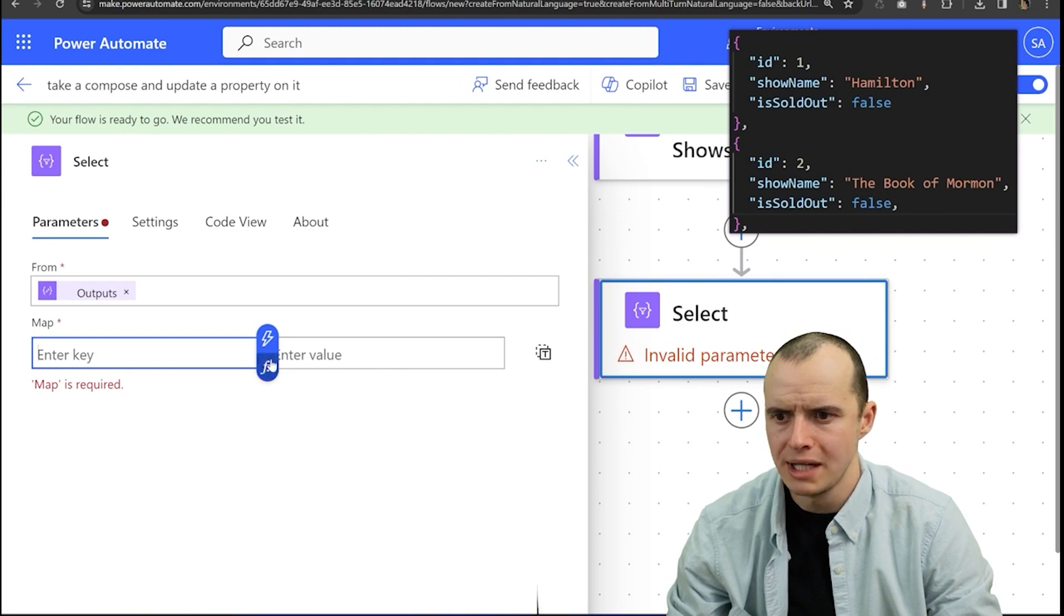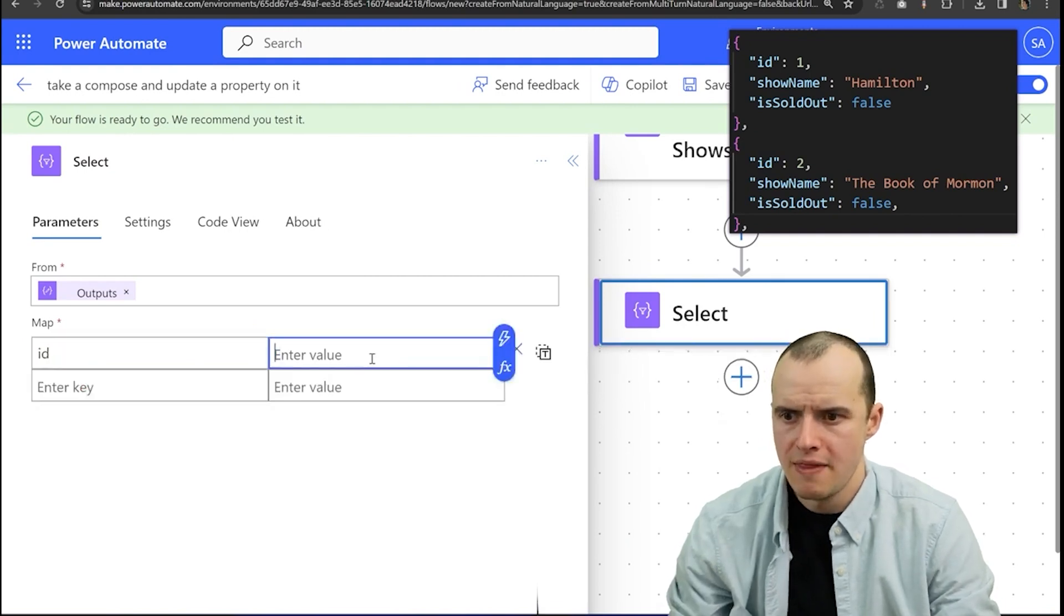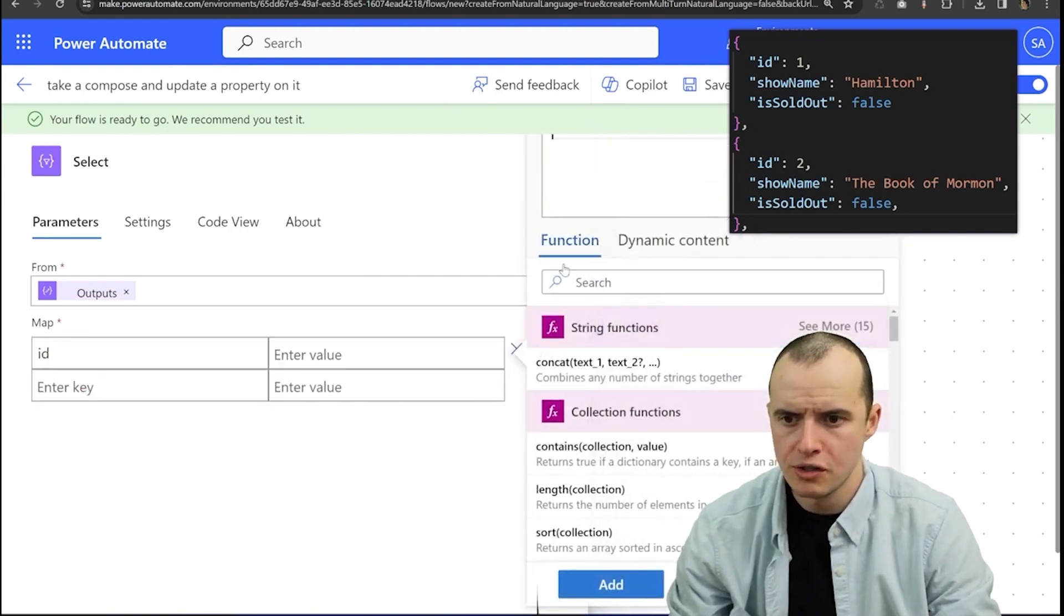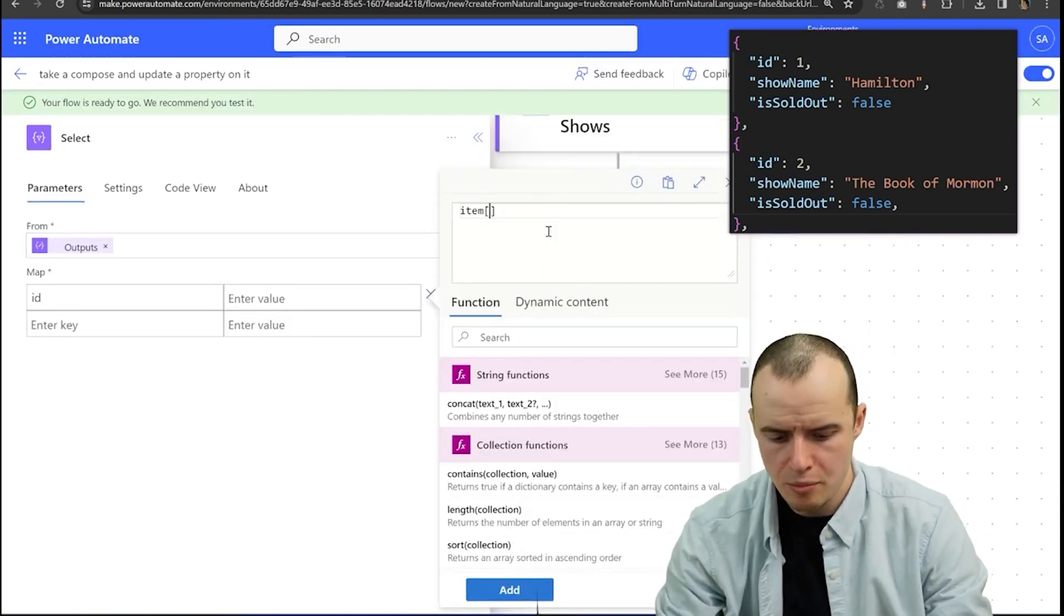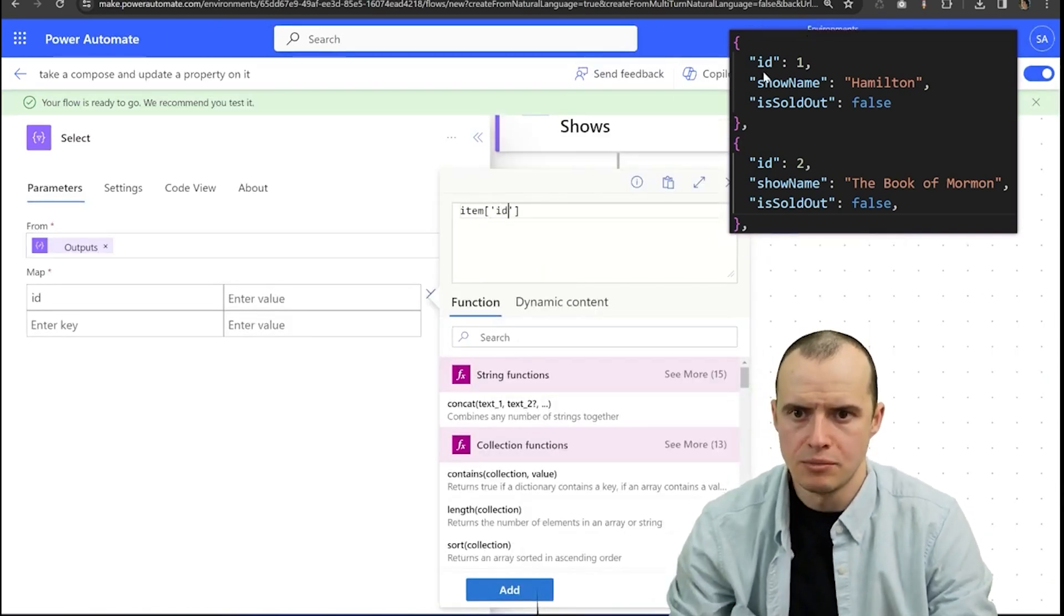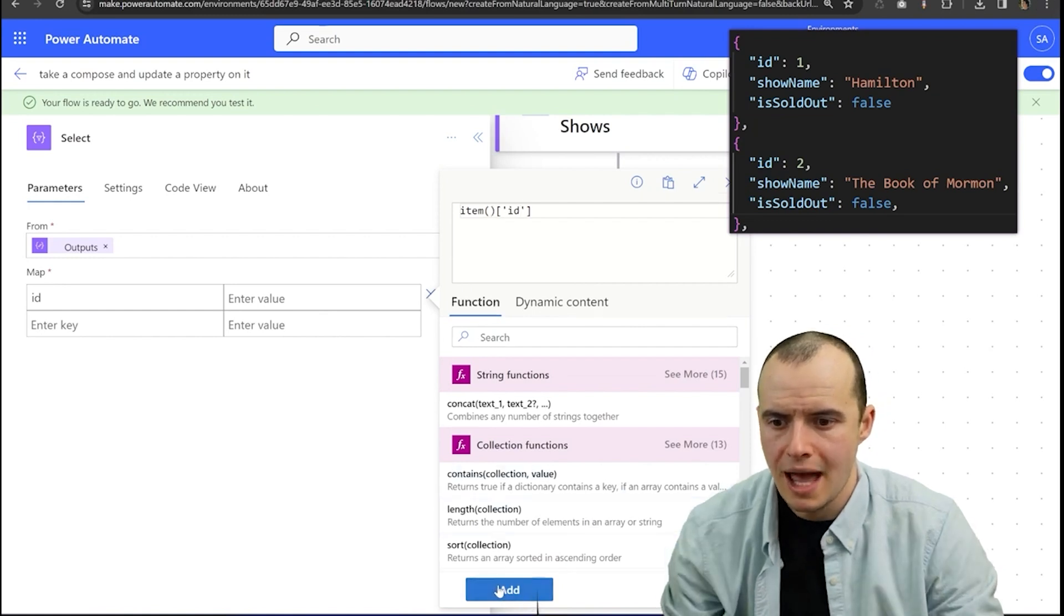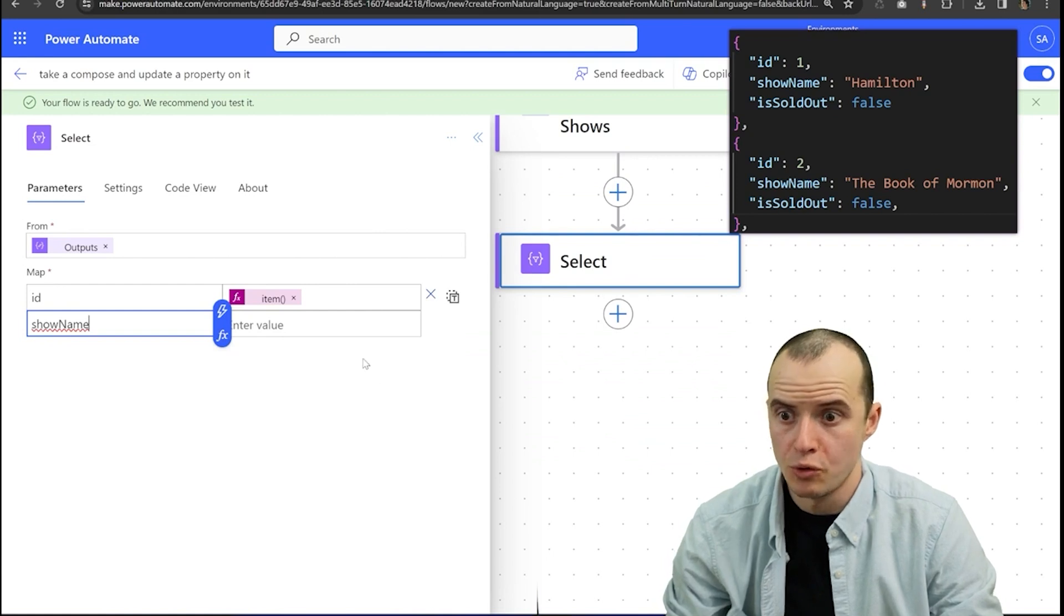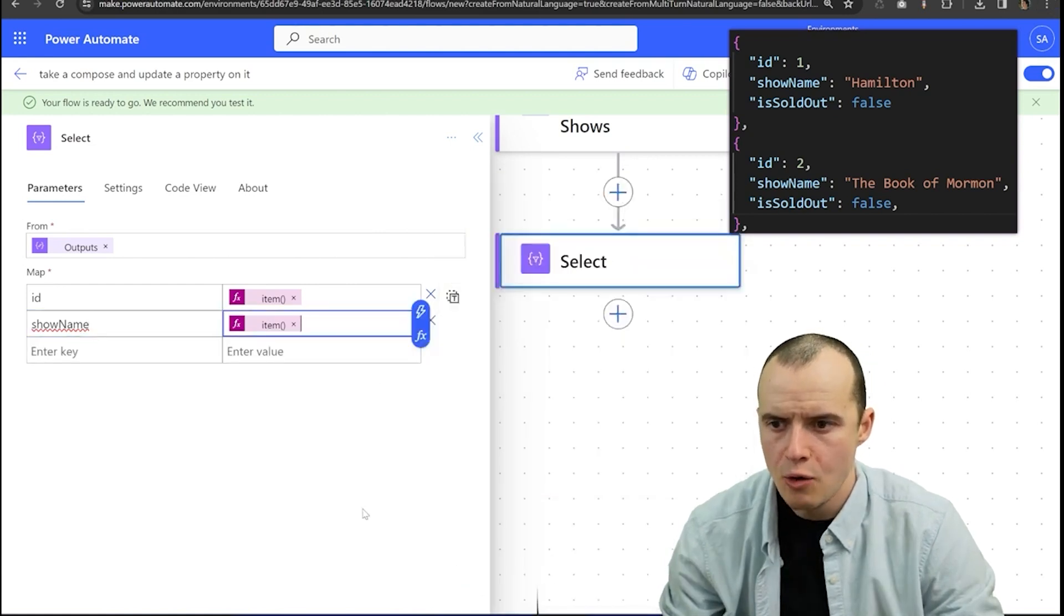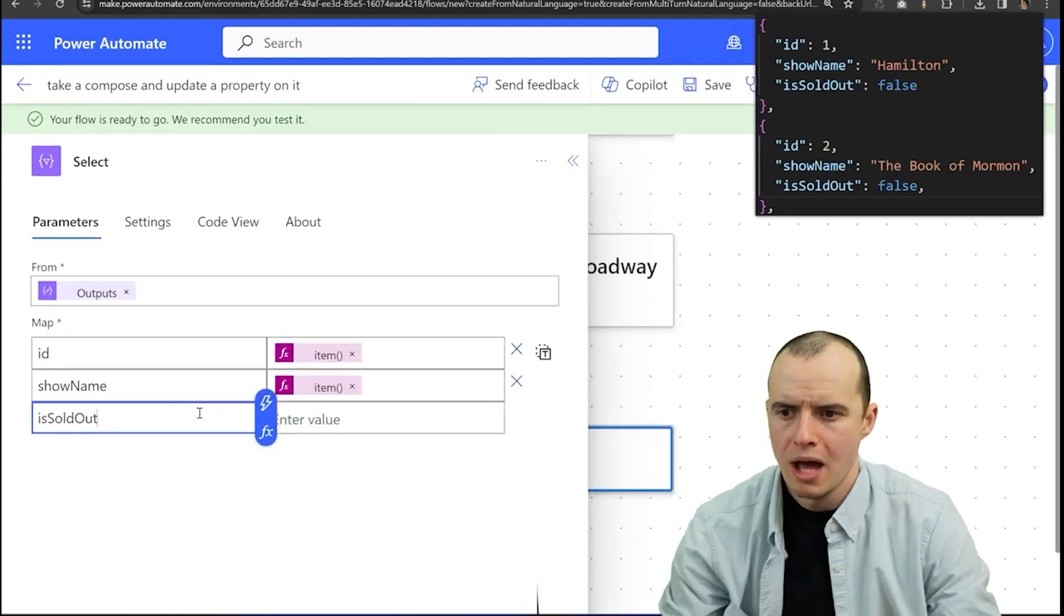So our key would be ID and then I'm going to go in here, select the expression and type in item bracket ID. I'm literally just copying this, click add and then I would do the same thing for show name. So I'm recreating all of these.